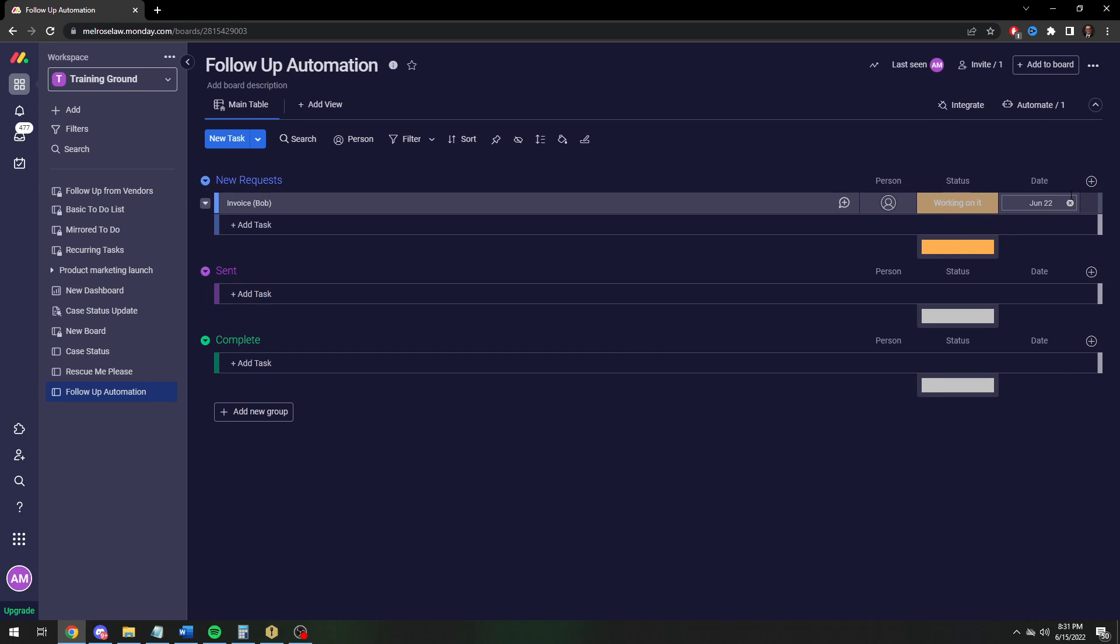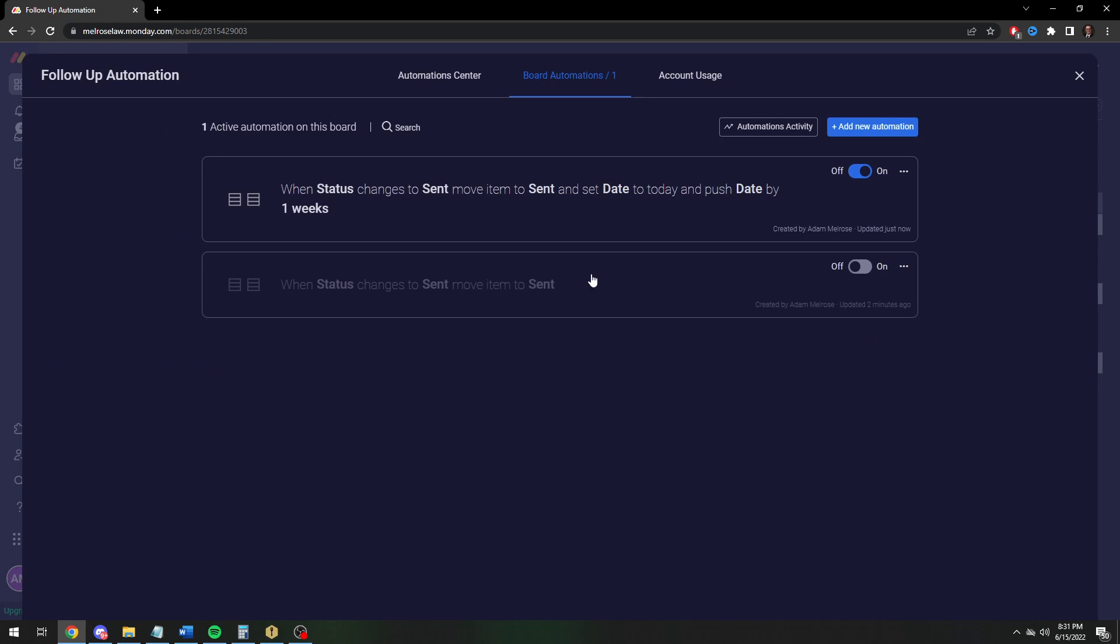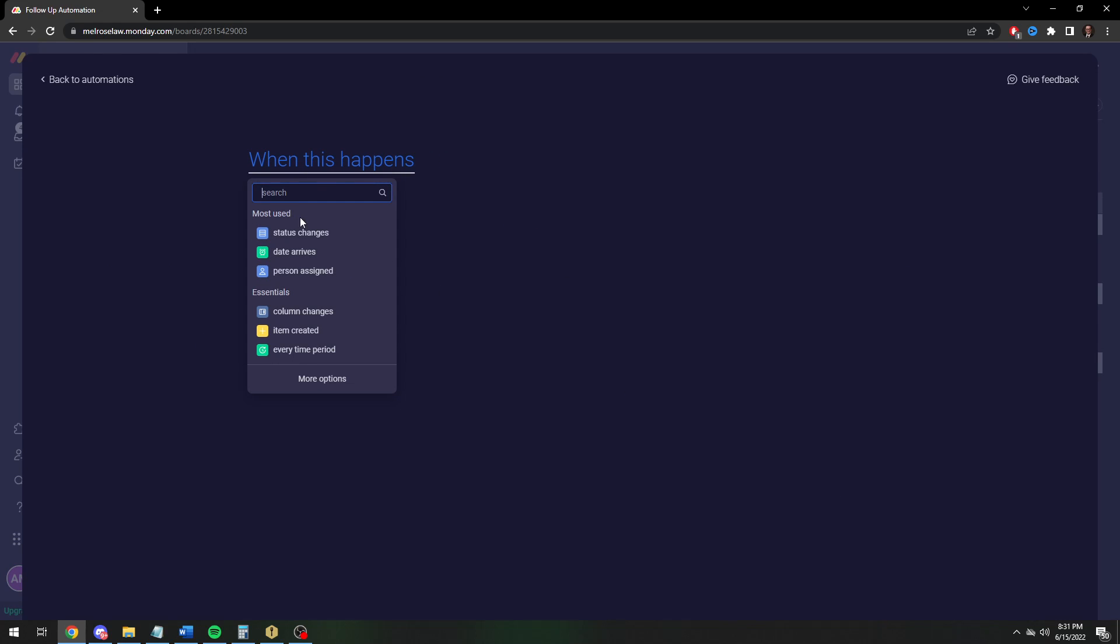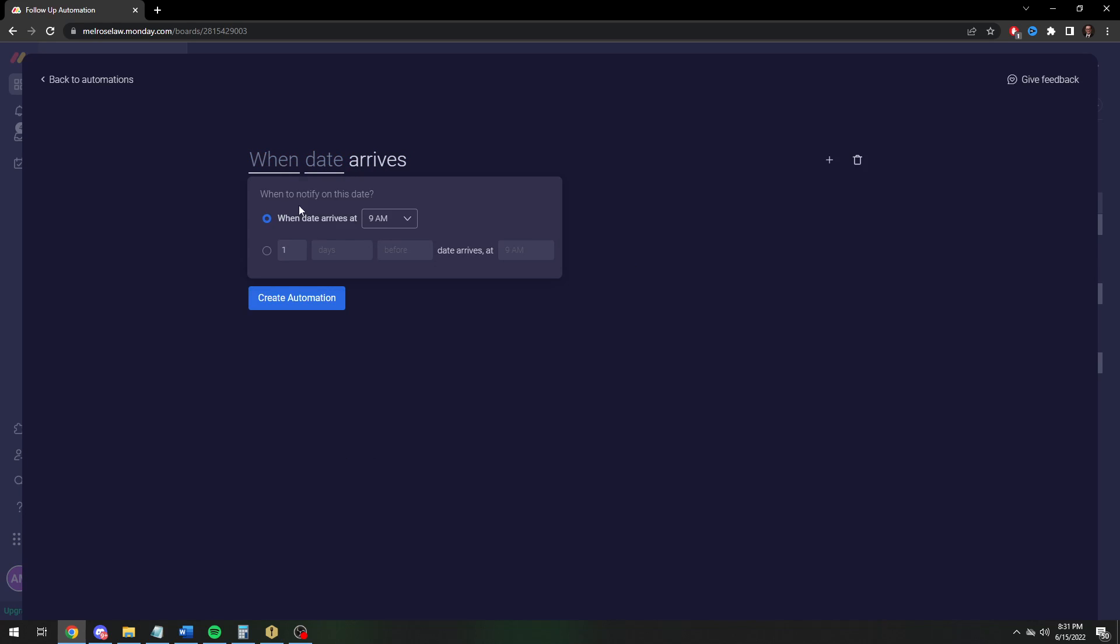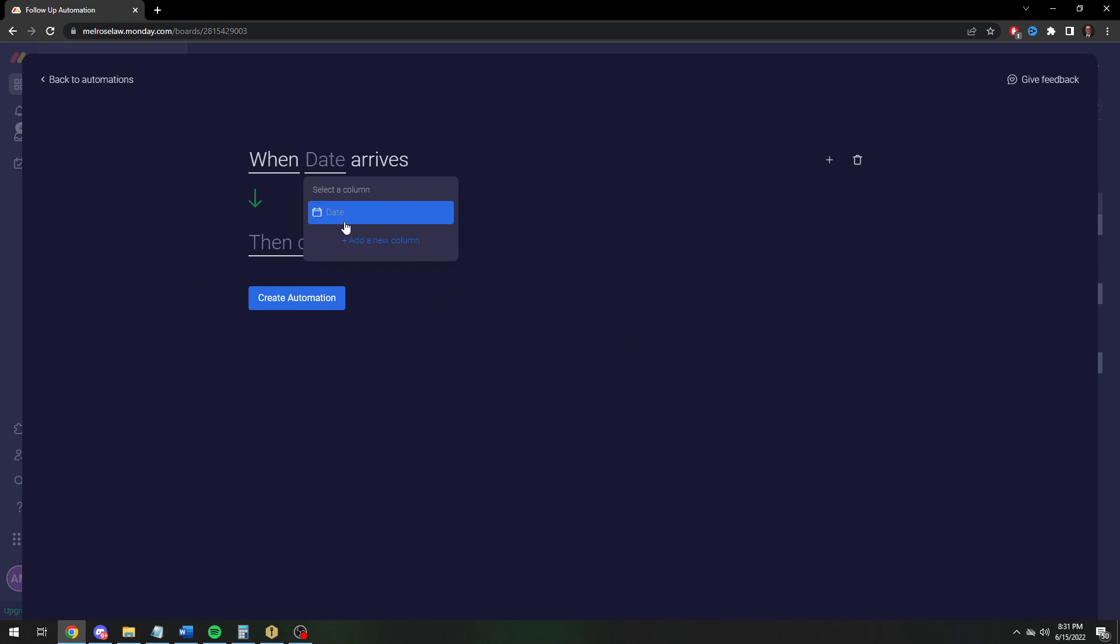So now we want to set it up so that when the date comes and it's still in the sent column, we want to be notified to follow up. To do that, we're going to create another automation. This time we're going to do when date arrives instead of the status changes. So when the date arrives, I'd recommend saying it for 8 a.m., sometimes there's a little bit of lag right at 9 a.m. which has a tendency to occasionally make automations skip.